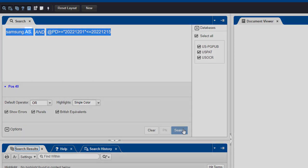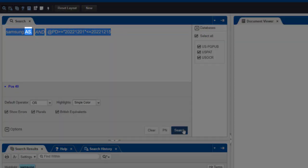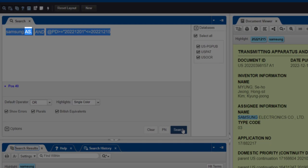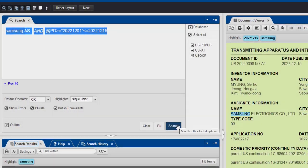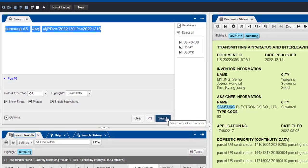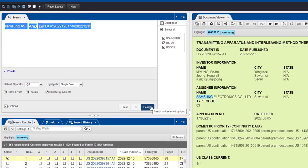The AS field code directs the search to the Assignee field. The two dates entered here will define the range that we want to include in our search.